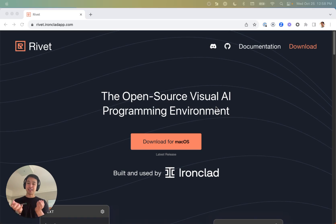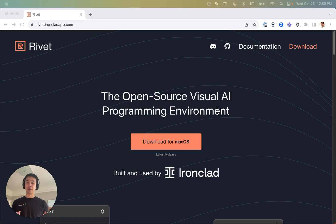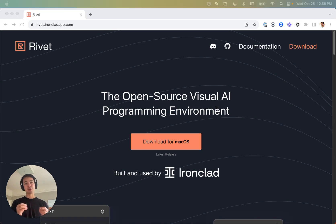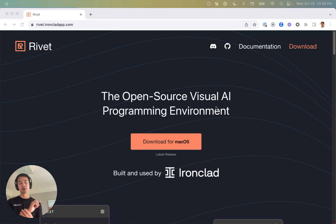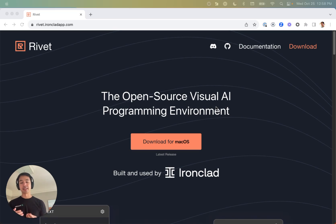Rivet is an open source visual AI programming environment, so it's super helpful for putting together complex graphs of large language models calling into other large language models and pulling in context and things like that.